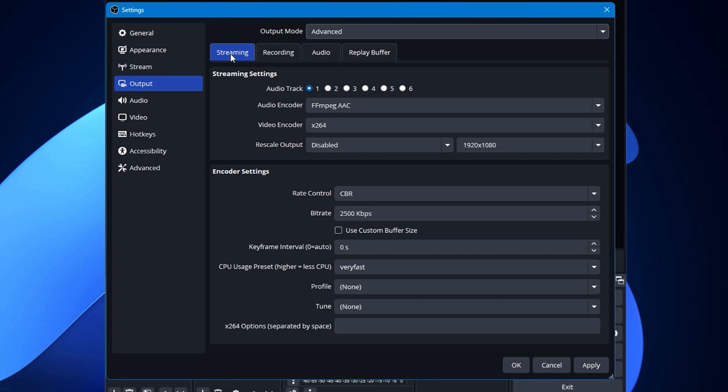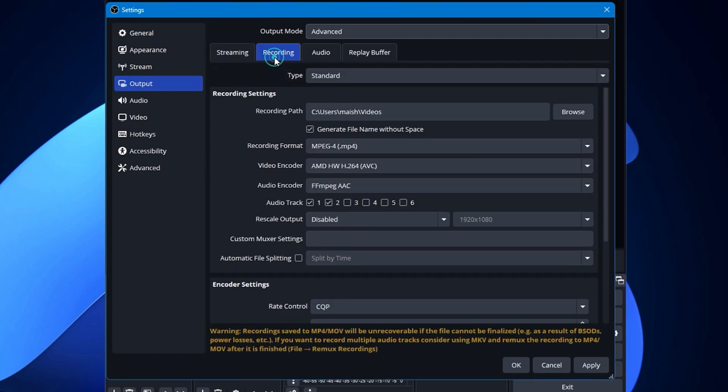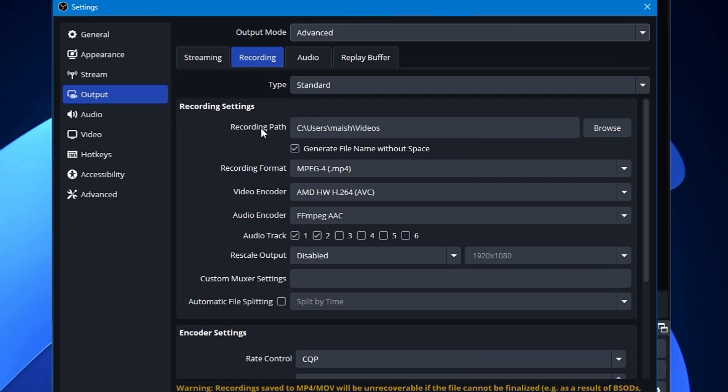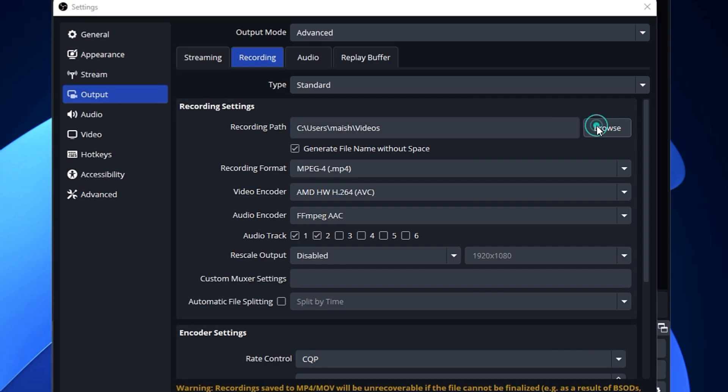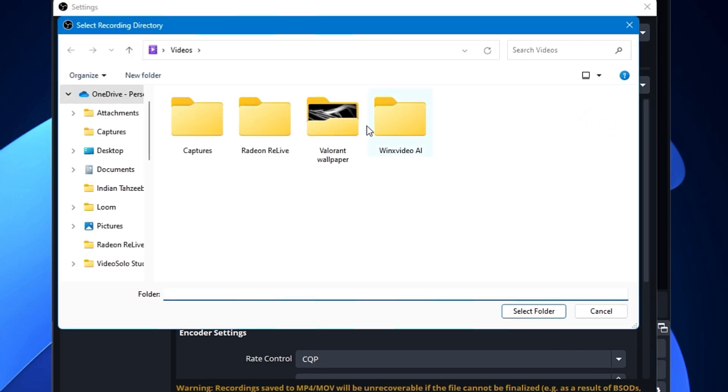So now you have to click on the Recording. Type will be Standard. Now below in the recording settings, by default the recording path will be selected to this location. Now if you want that your video should be saved to any other destination, any other location, you can click on Browse, go and choose that particular location, click on Open Folder, and it will be saved to that particular destination.